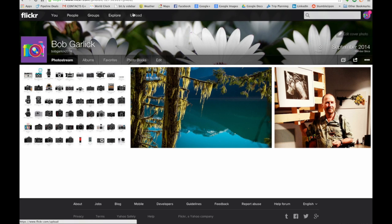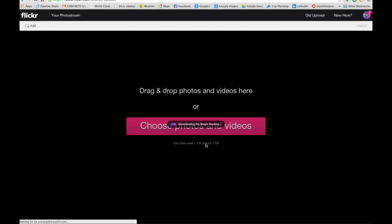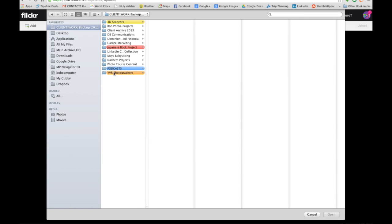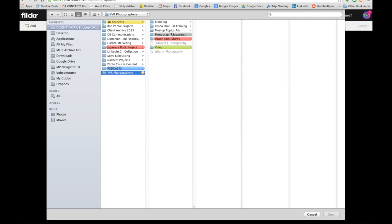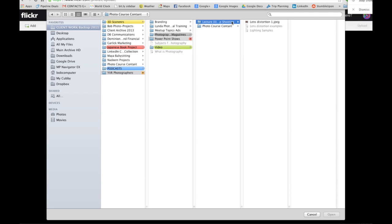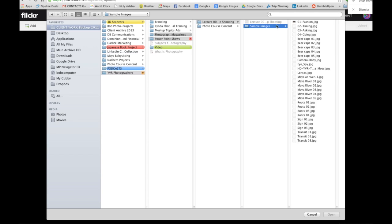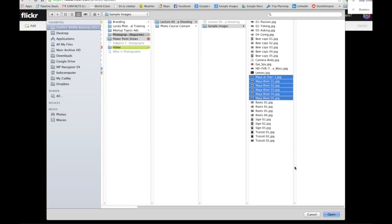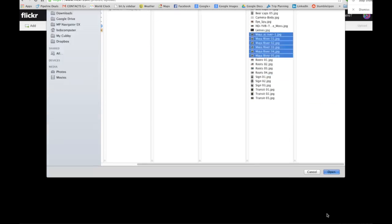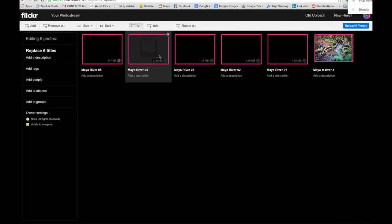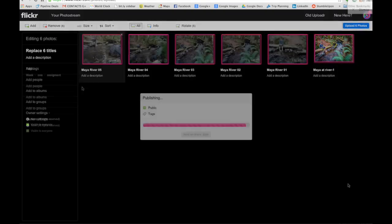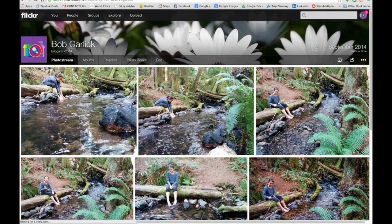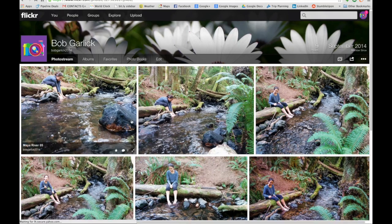Let's upload some more. This time I'm gonna do it by choosing a photo. I'll go into here, go to the YVR section, photos for magazine content sample images, and I'm just gonna choose the Maya shots, open these up, and now I've got a bunch of shots. So now we've got a whole pile of images.